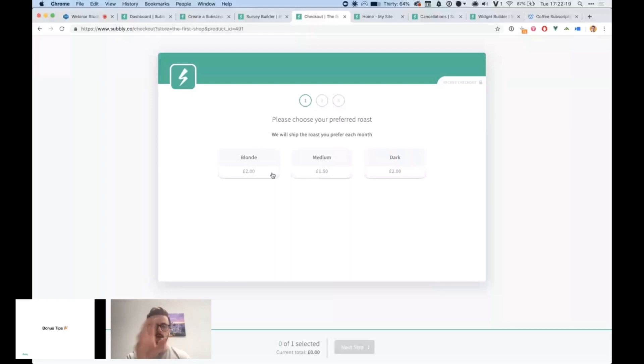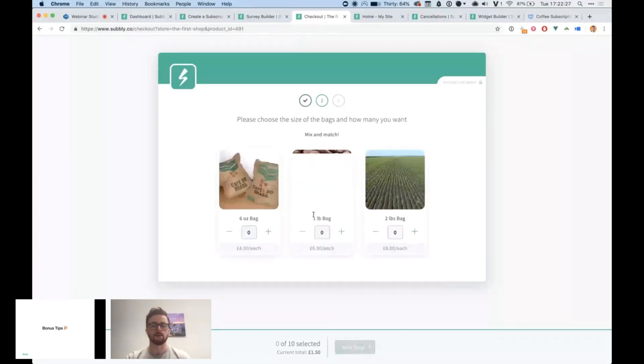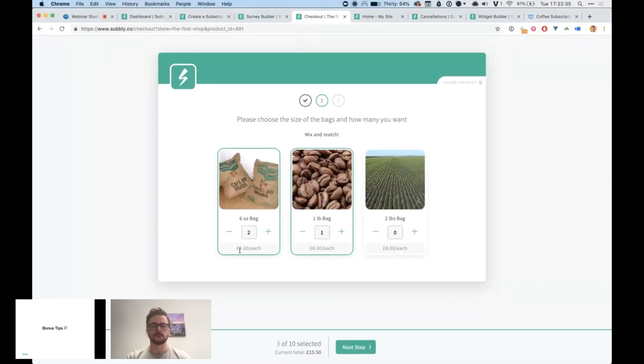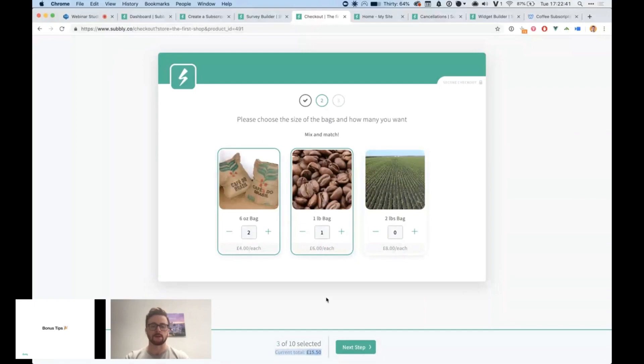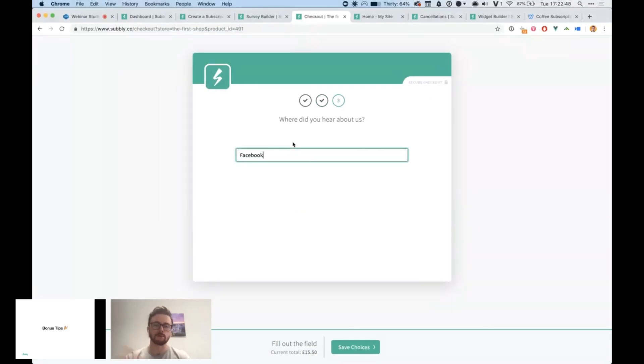I'm just going to show you what this looks like. I've built an example one here. We've got the coffee one, blonde, medium or dark roast. I'm going to choose medium. I'm going to hit next. And then I can choose what sizes and how many of each size of bag I want. So I'm going to put two six-ounce bags and one one-pound bag. You'll notice it says four pounds each and six pounds each on each of those. And you'll see that down here, the current total is actually increasing as I remove and add options. And then the last question here is just a free text input where I can just put in like Facebook or whatever.